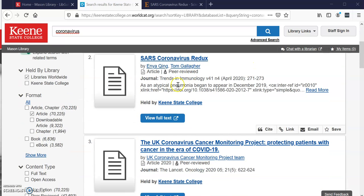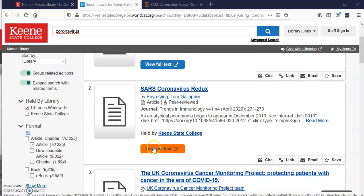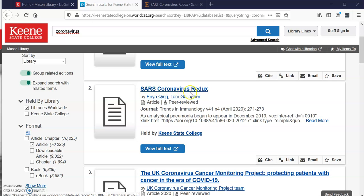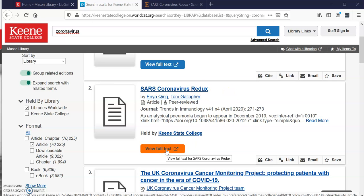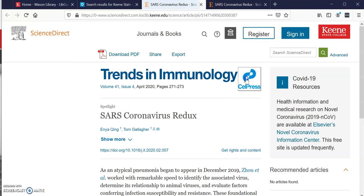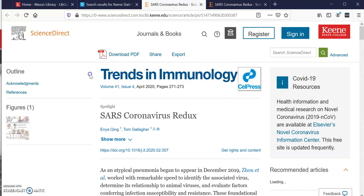I'm going to select the second one down — 'SARS Coronavirus Redux' — and I am going to click on 'View Full Text,' and this takes me directly to the article. If you were off campus you would be directed to enter your username and password, but since I'm on campus it takes me directly to the article.